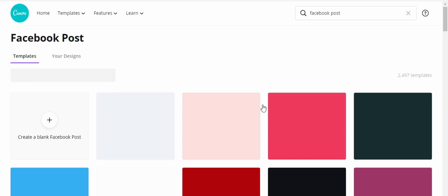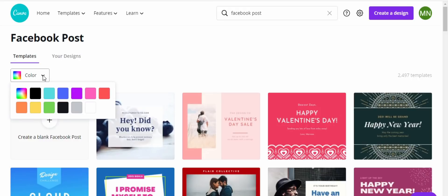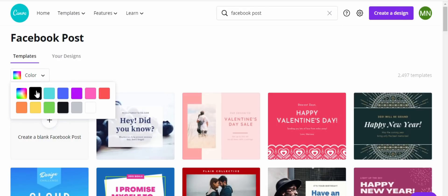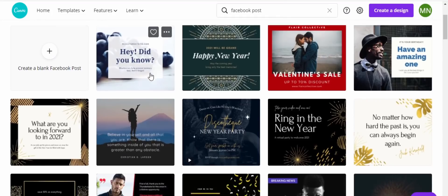Canva gives me free templates to choose from for my Facebook post. Now let's say you have a brand on your Facebook. If you have a brand, you have a brand colour, so let's come here under colour templates and just click. Let's say your brand is black — click on black and then Canva gives you all the available free templates that have some feel of black in them so that it goes with your brand.